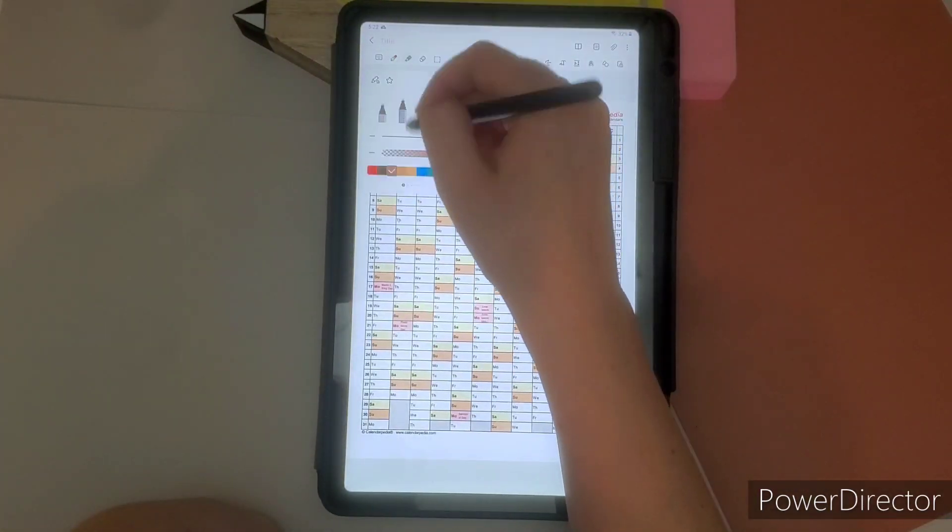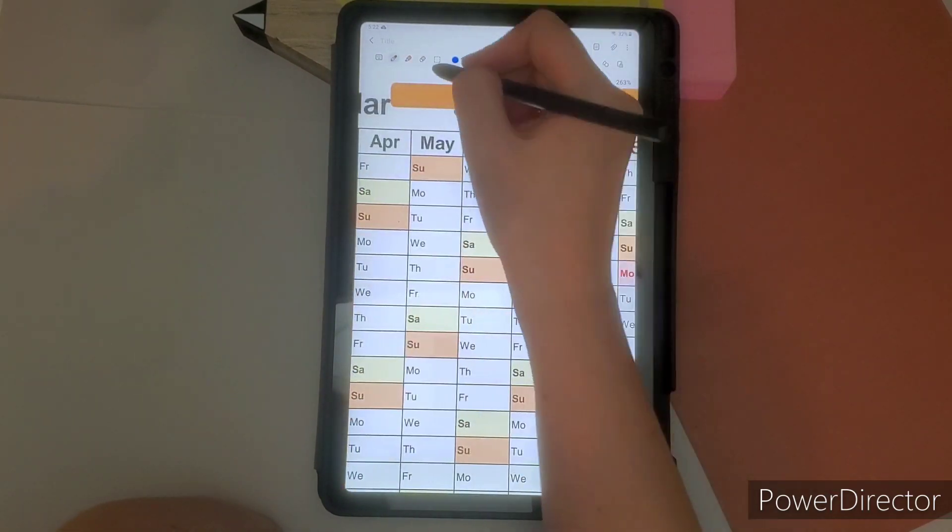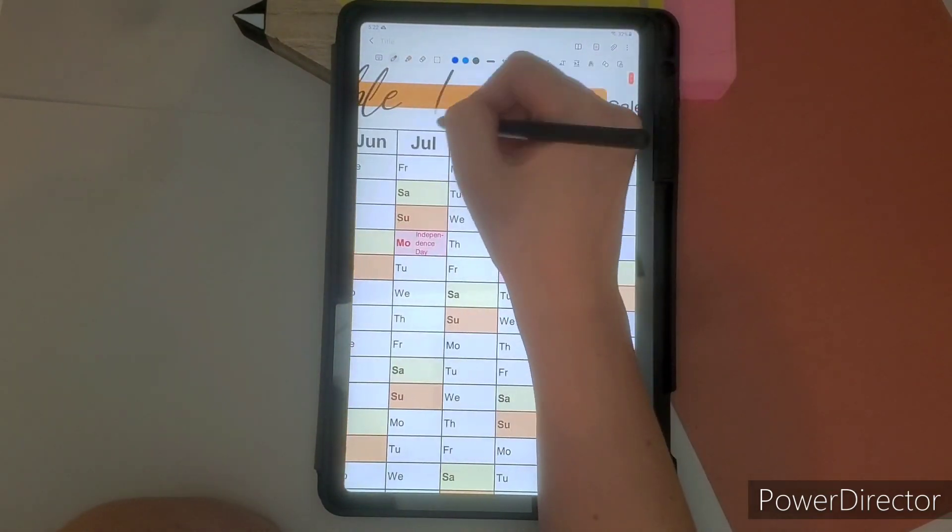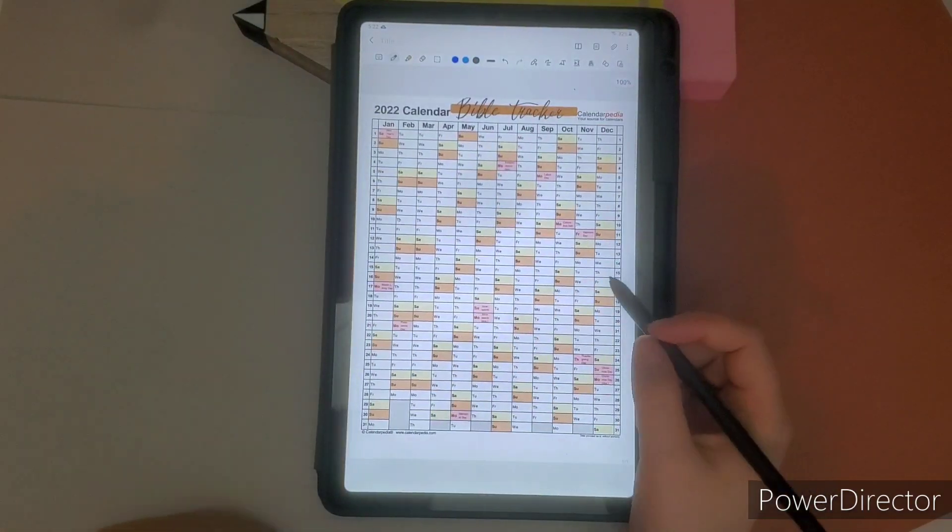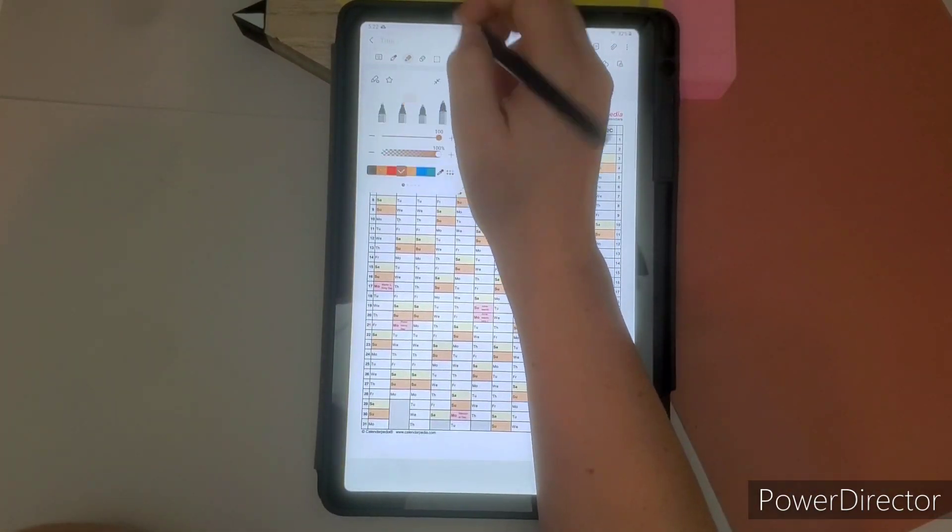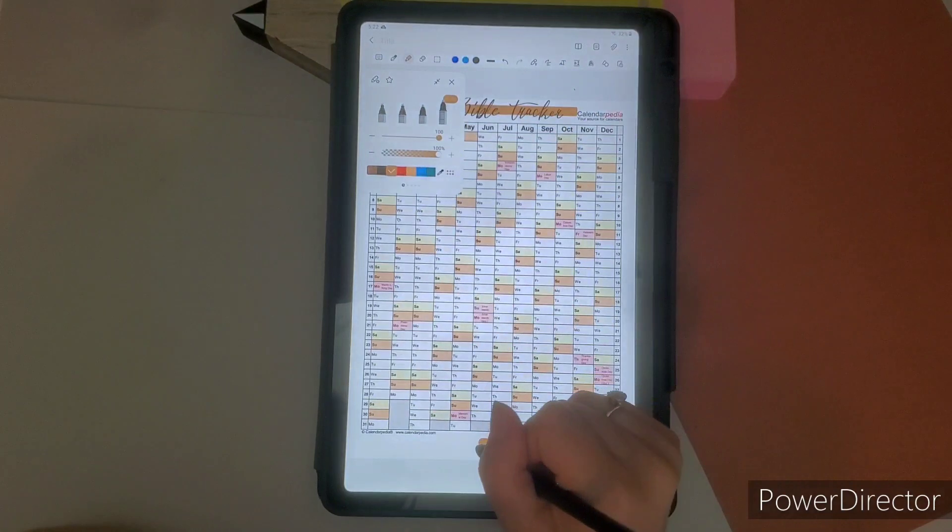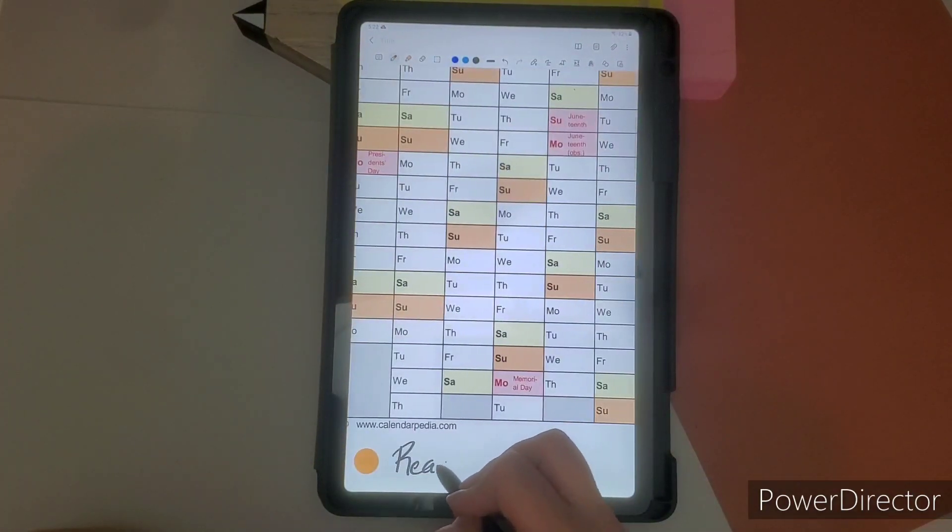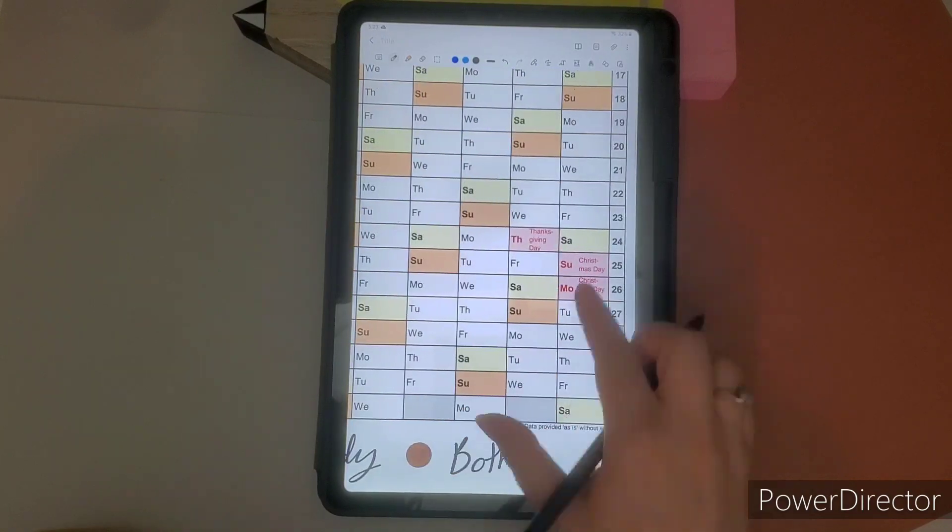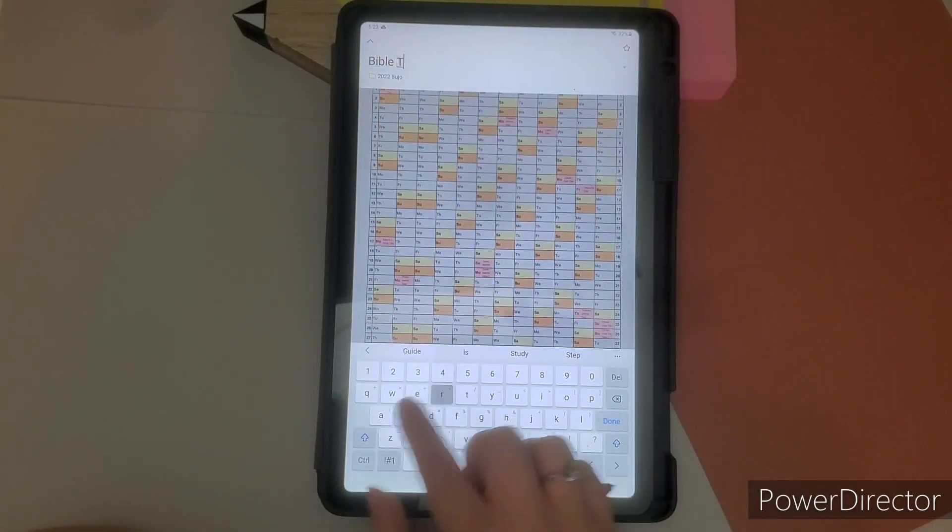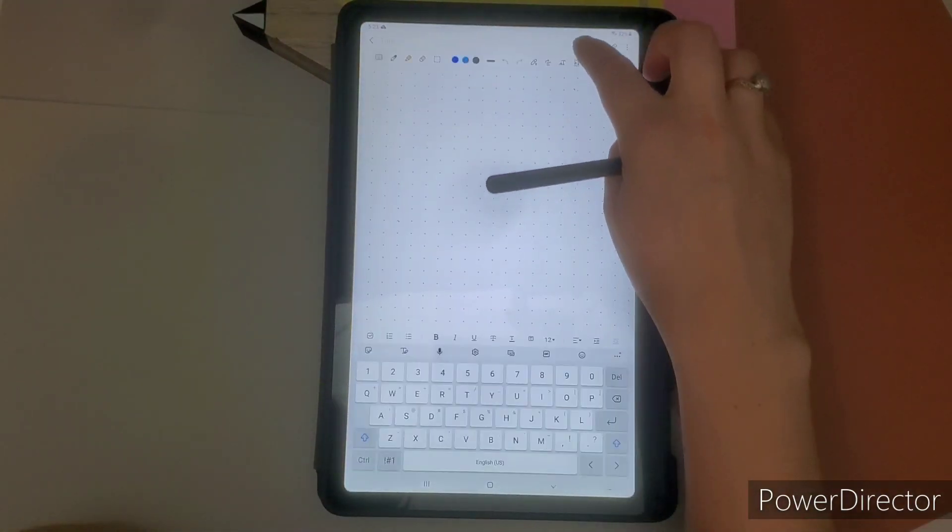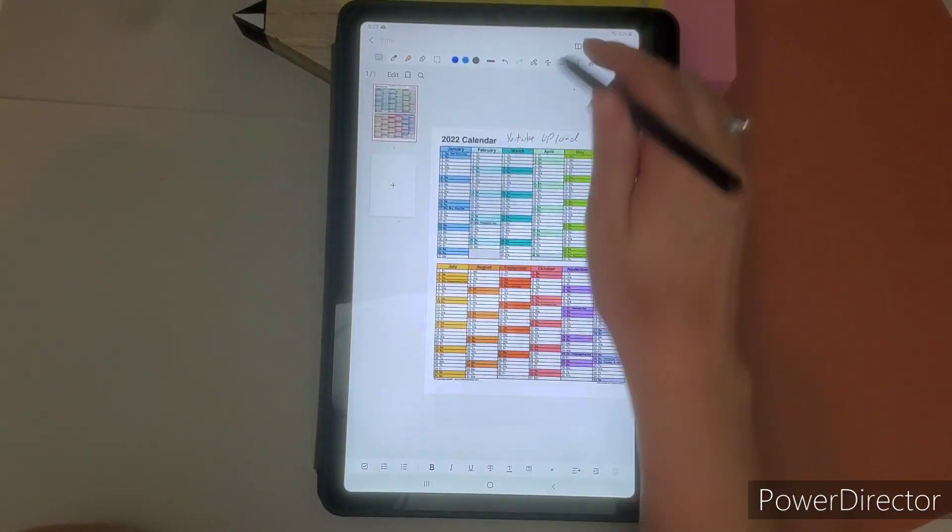And then my Bible tracker, which is here is I'm going to track when I study, when I just read the Bible, or if I do both in a day. So this is a free PDF I got offline, calendarpedia.com or something. They have a lot of really awesome free PDFs. So the different colors will be able to show me which I do. I will just read or both.